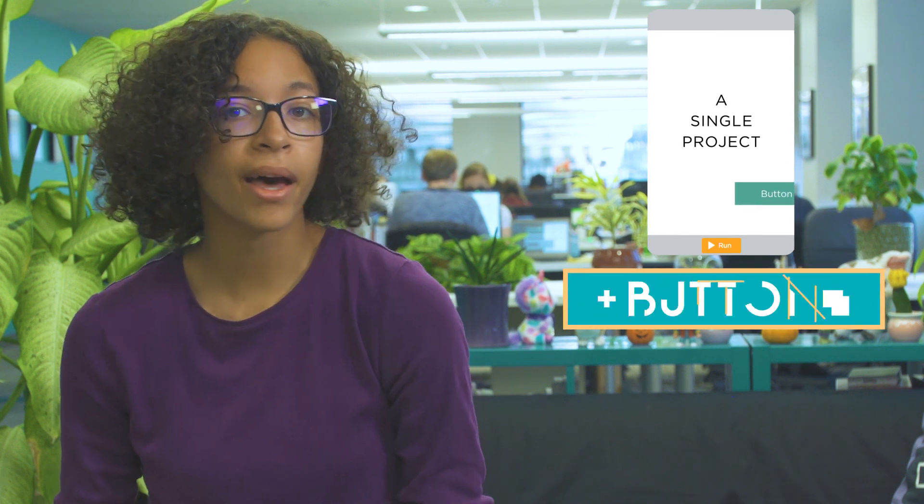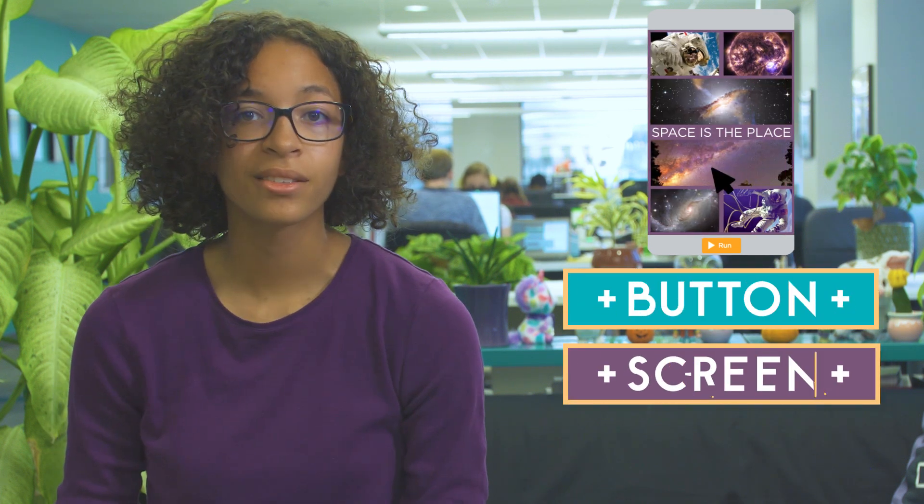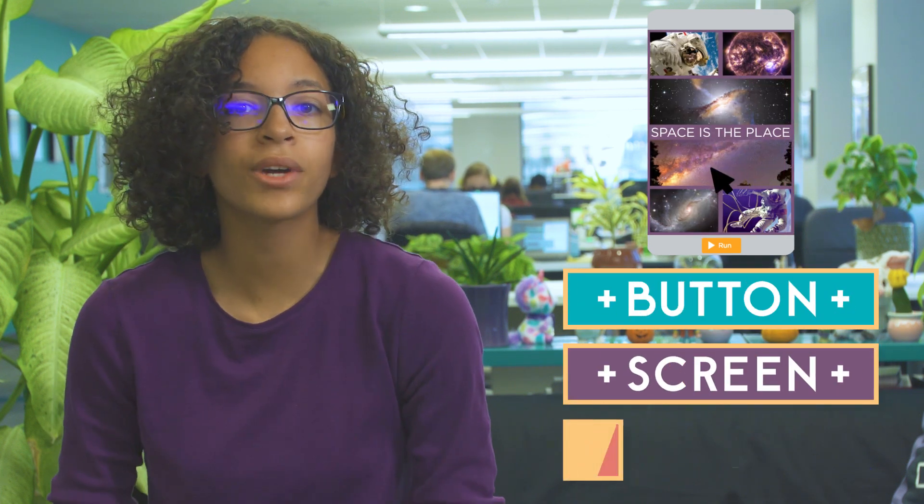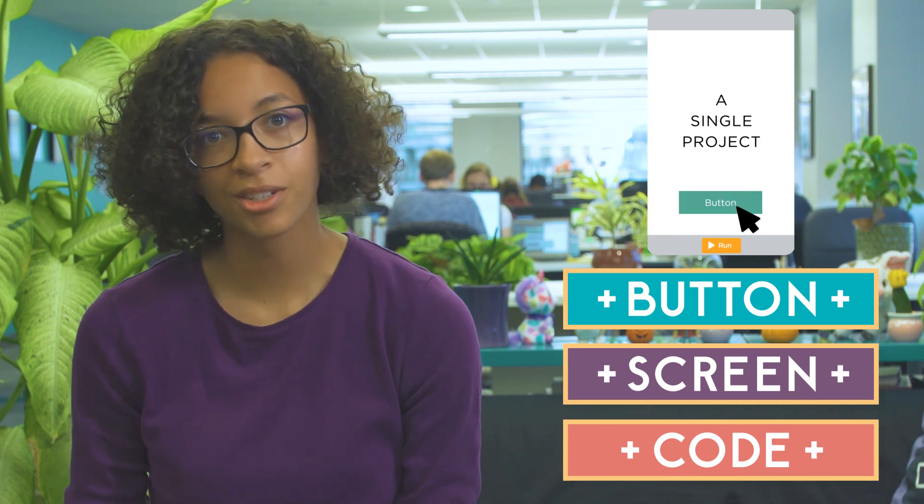In the next few levels you'll be working on a single project. First you'll add a button, then you'll add a new screen, and finally you'll write code so that the button switches to the new screen.